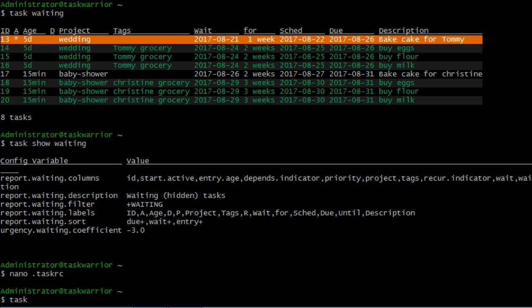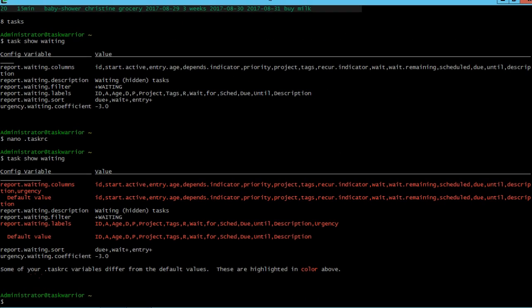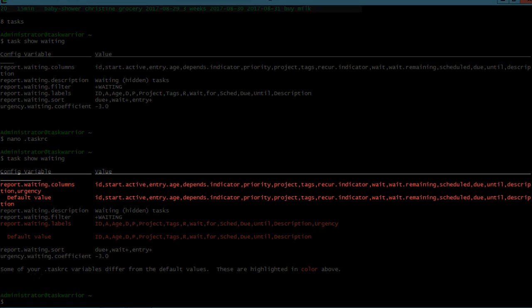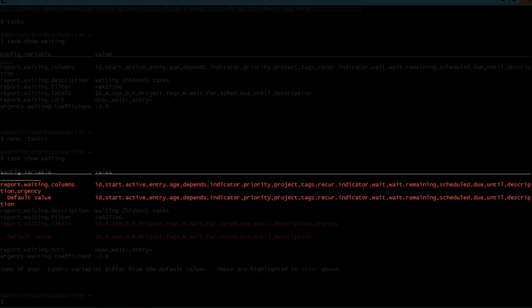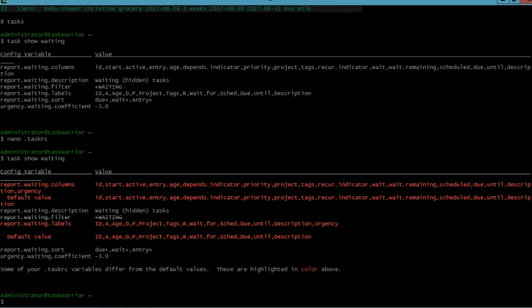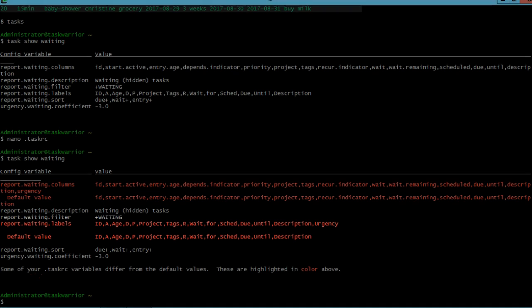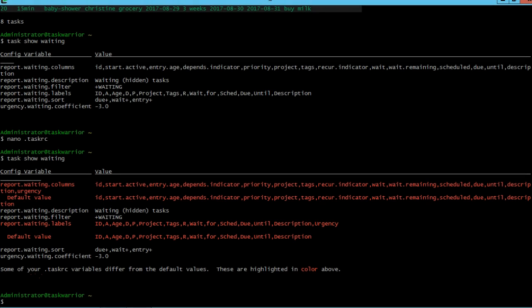So we can check our math. If we do task show waiting, you can see the system automatically compares the default value with the value that we modified. So in this case, you can see columns and labels were the two lines that were modified of the waiting report.